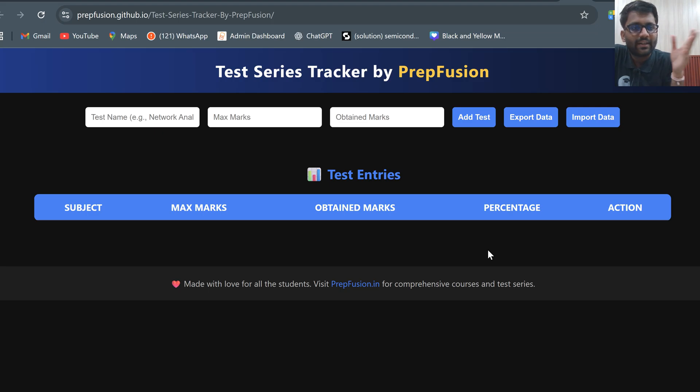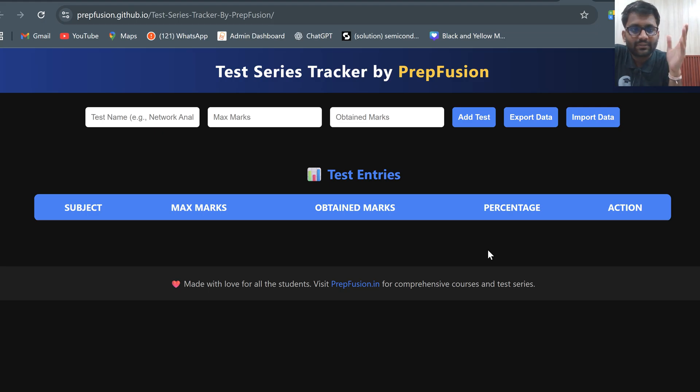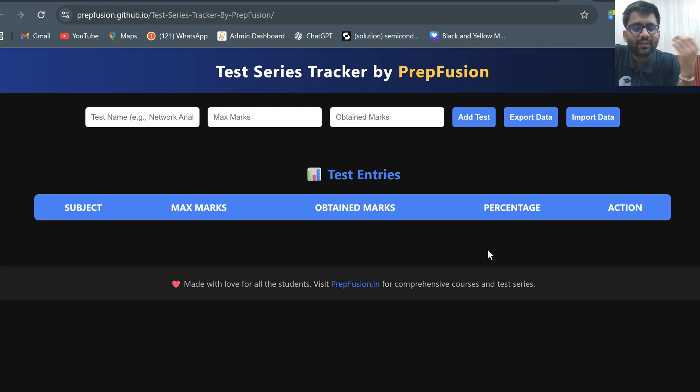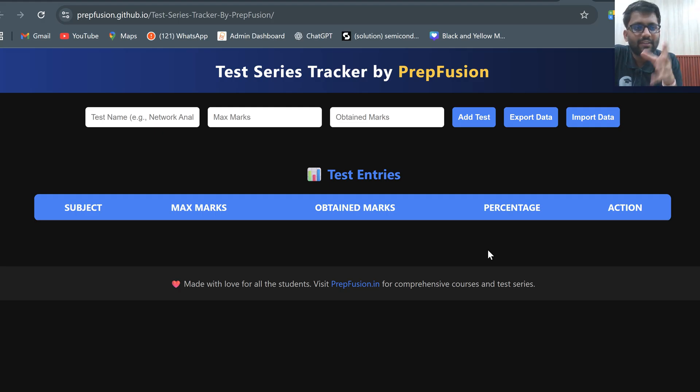Whether you are from EC, electrical, instrumentation, CS, mechanical, civil, chemical — whatever branch you are currently preparing for, you can use this test series tracker.